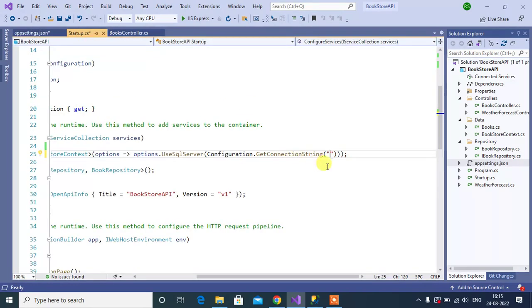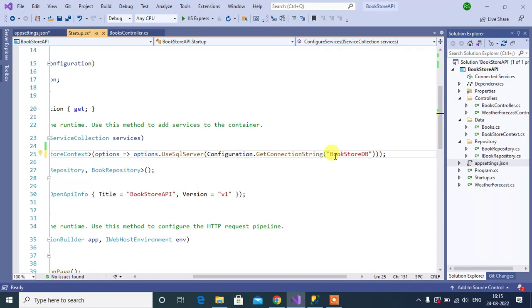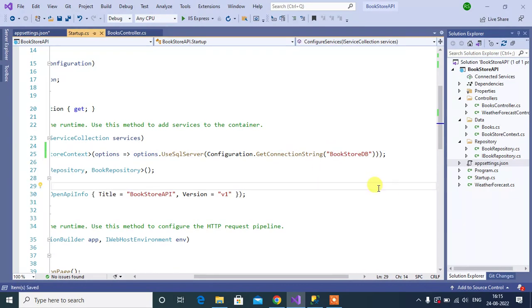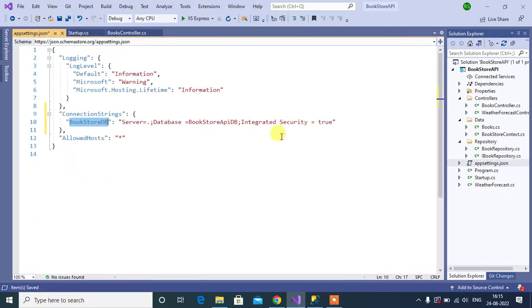Copy this and paste it here. That's it. If you want to make any changes in connection string, we can directly do that in appsettings.json file. Thanks for watching this video.